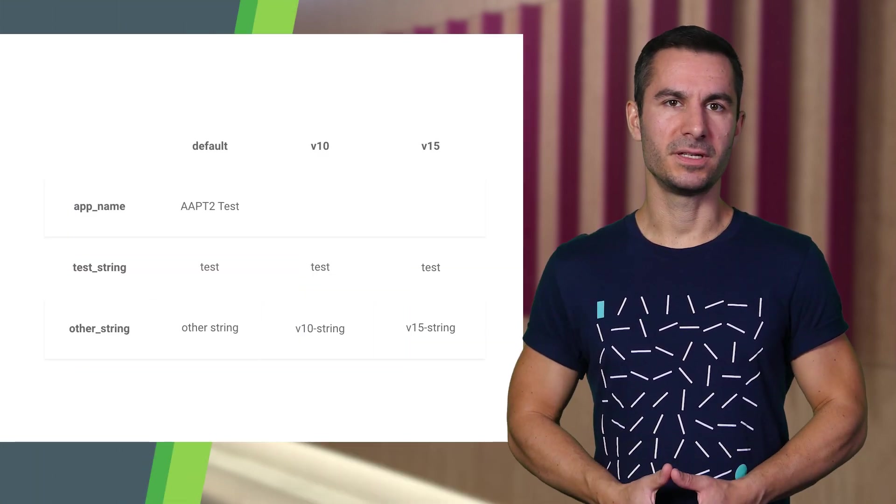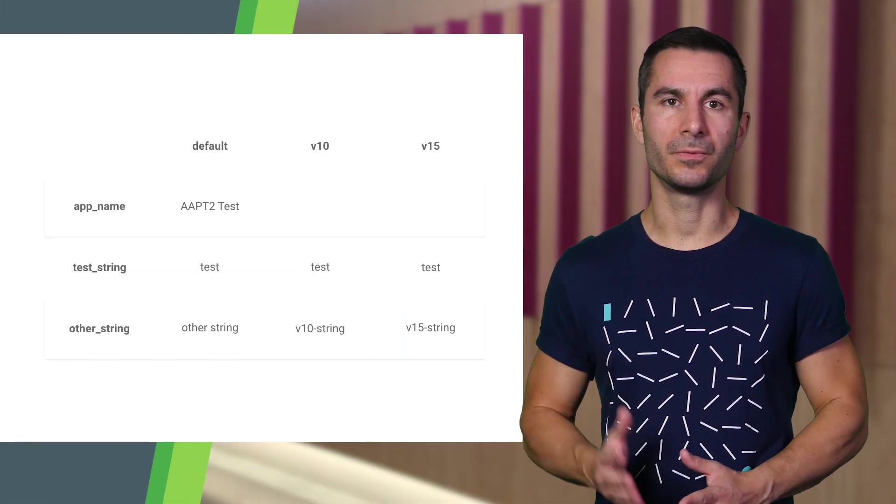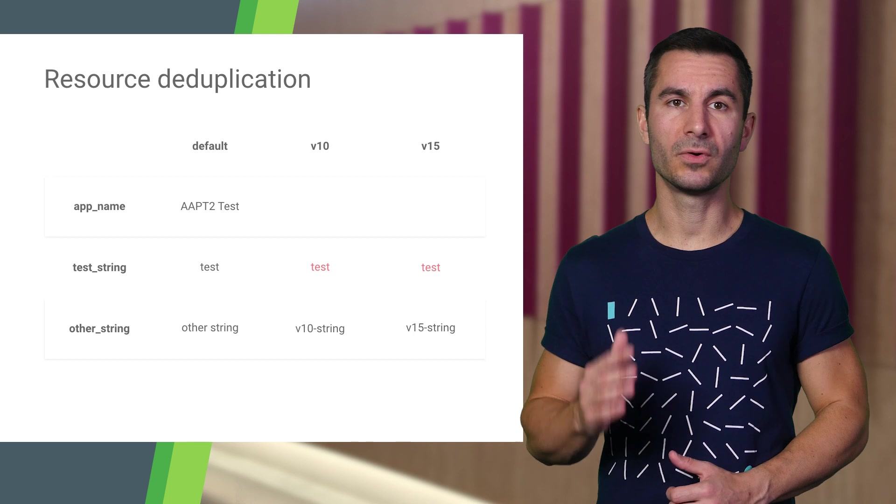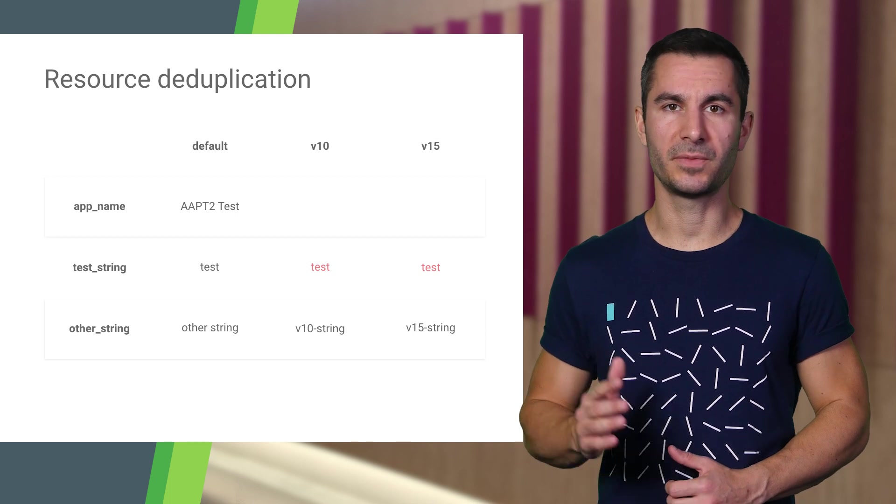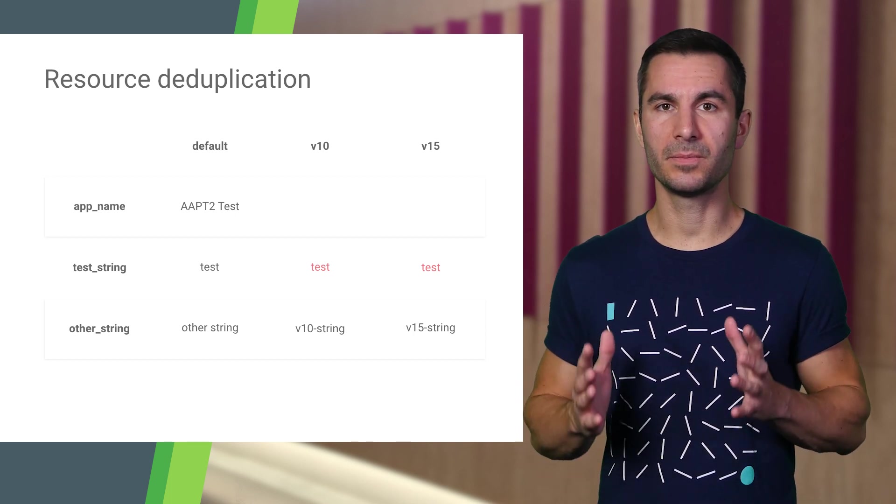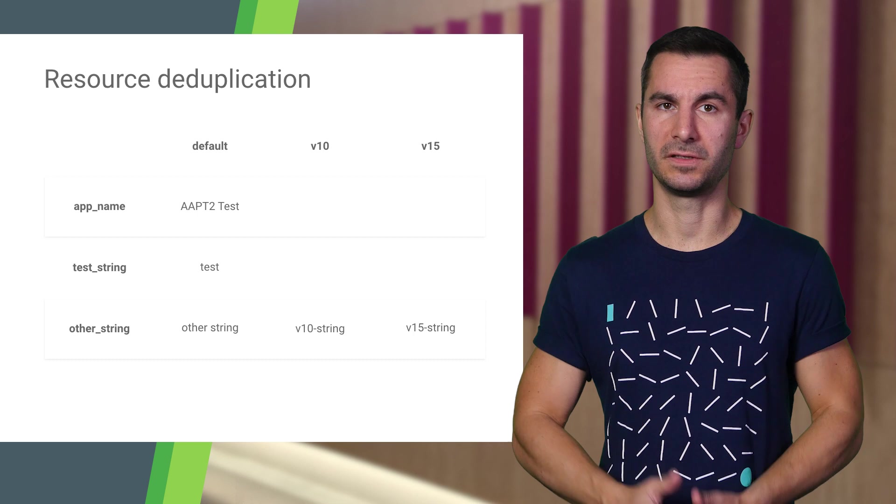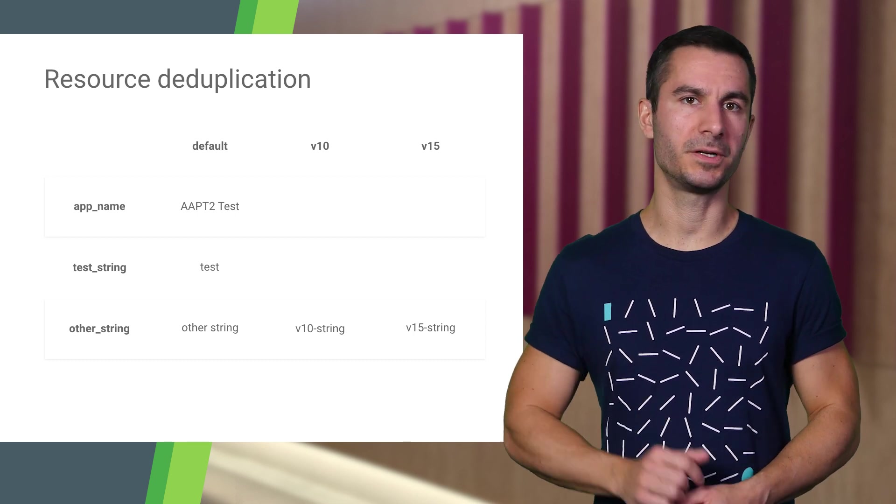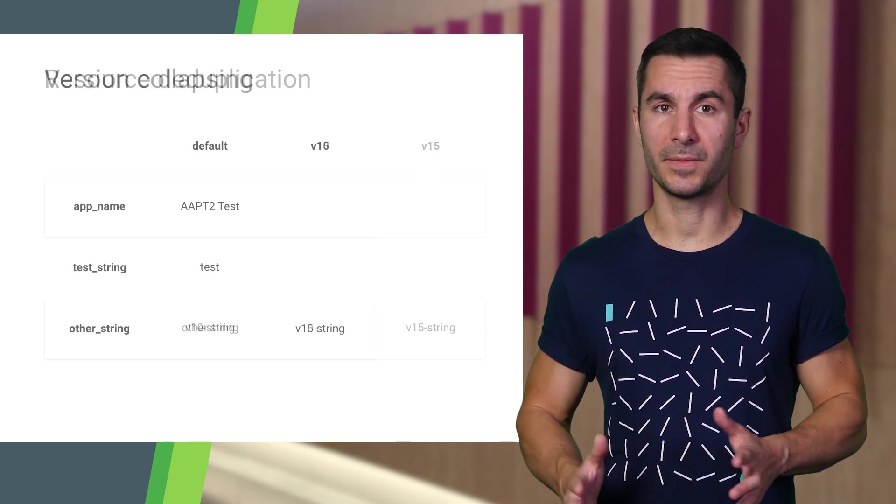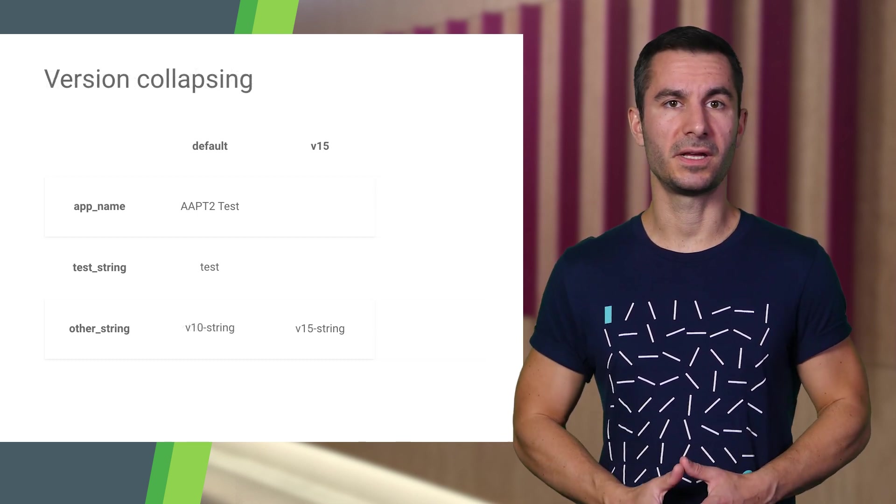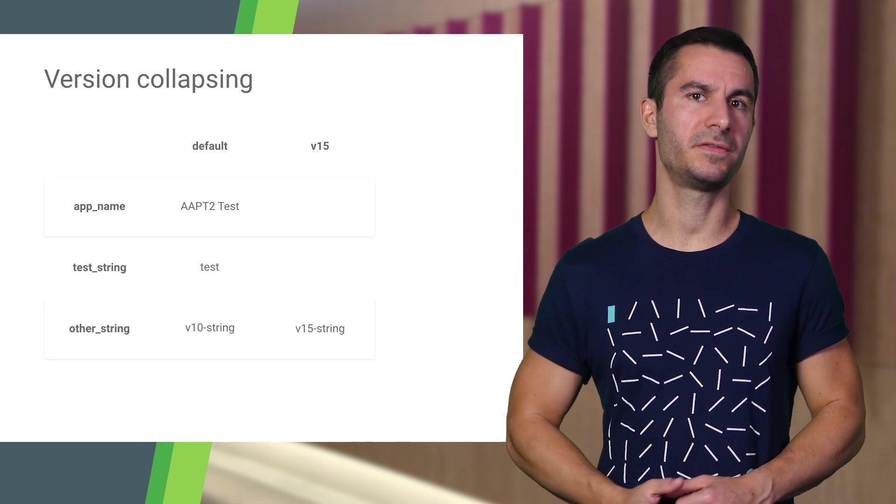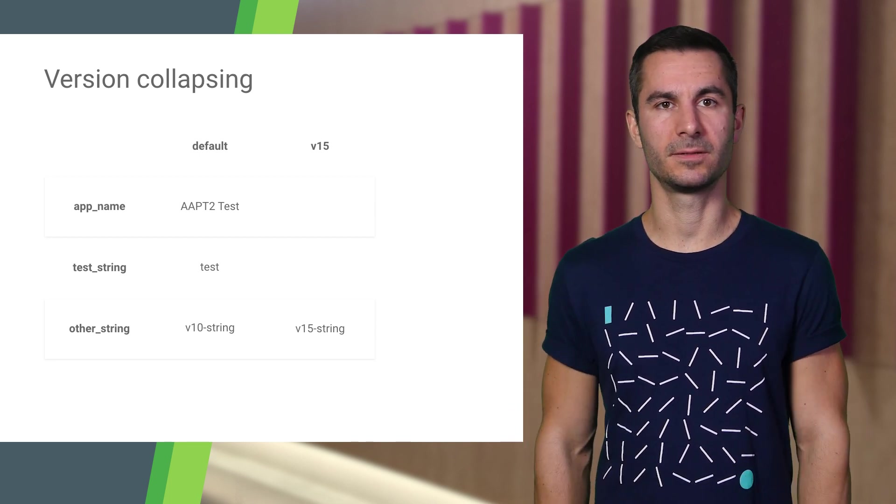Starting with this release, we are switching to AAPT2 for resource processing, which enables more incremental and parallelized builds, and even some potential size savings in the resources file without any changes required to your projects, thanks to automatic version collapsing, resource deduplication, and support for sparse configurations on minSDK26.